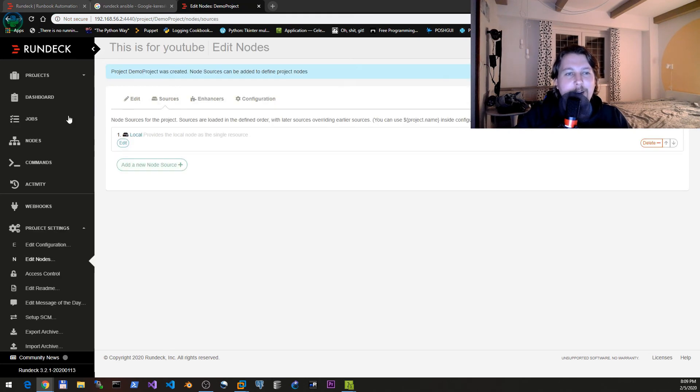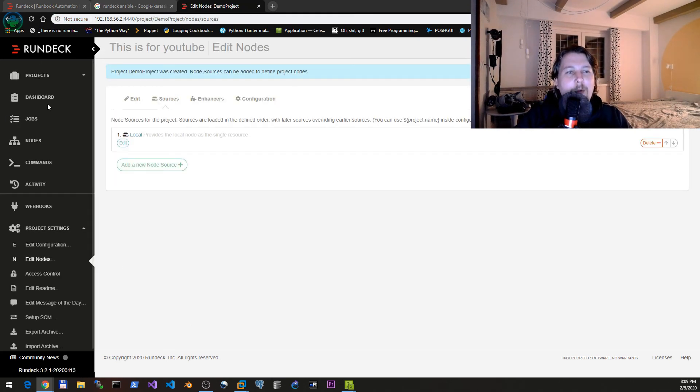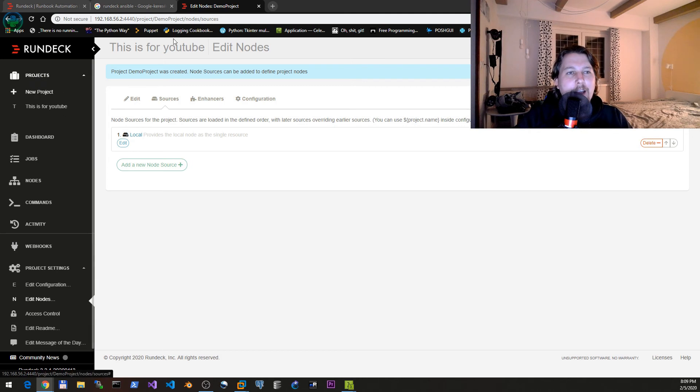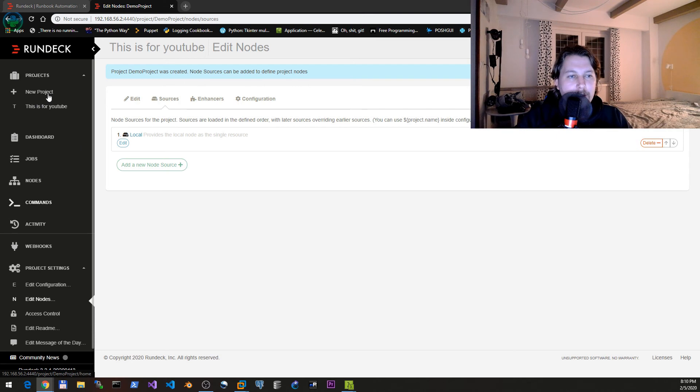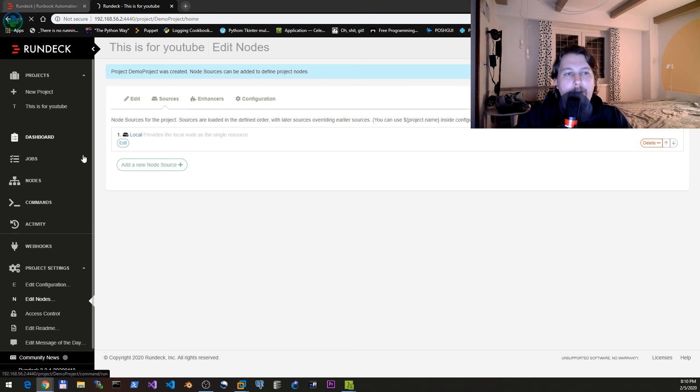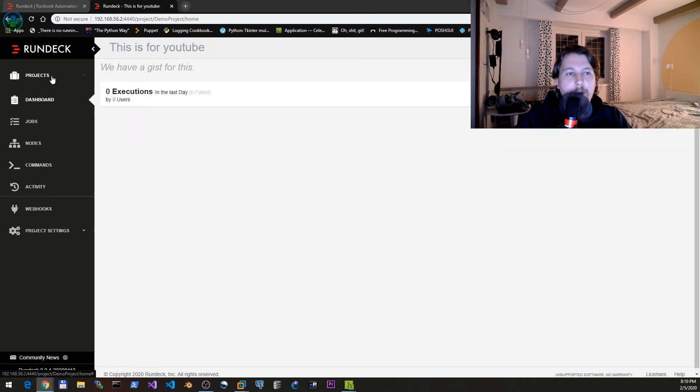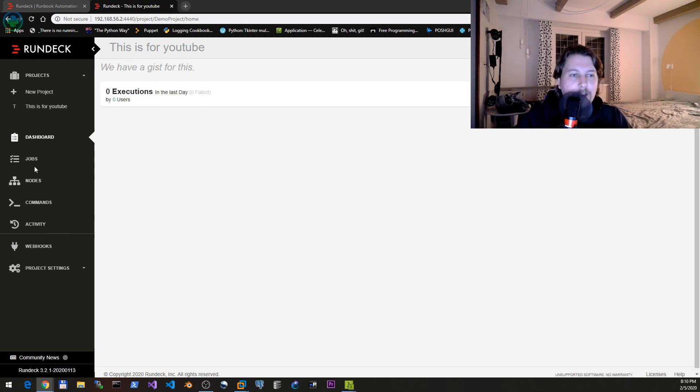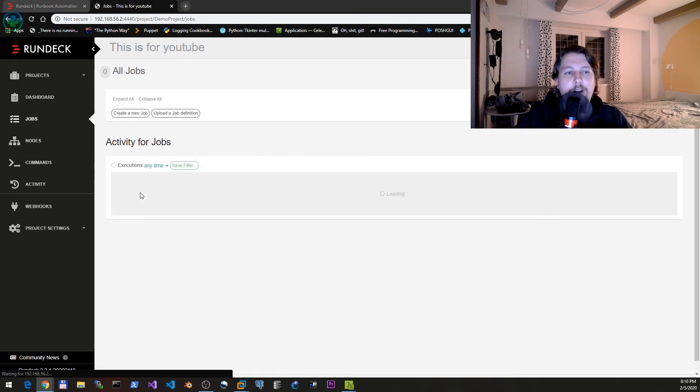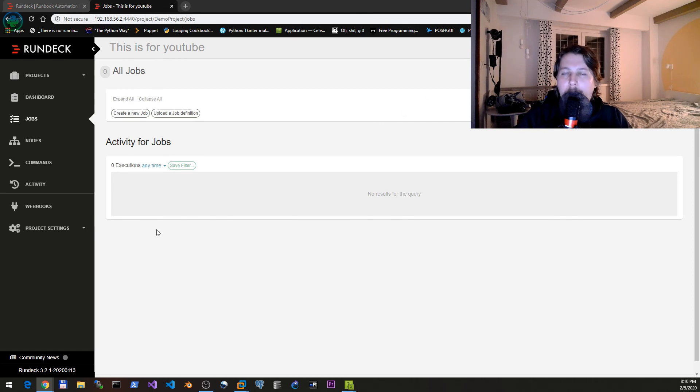Here what you can see on the left side is that we have the projects selector. We have a dashboard which says that this is the project that we are on and we have zero executions in the last zero days. This is a fresh instance. Here we can configure jobs which is for a later video.